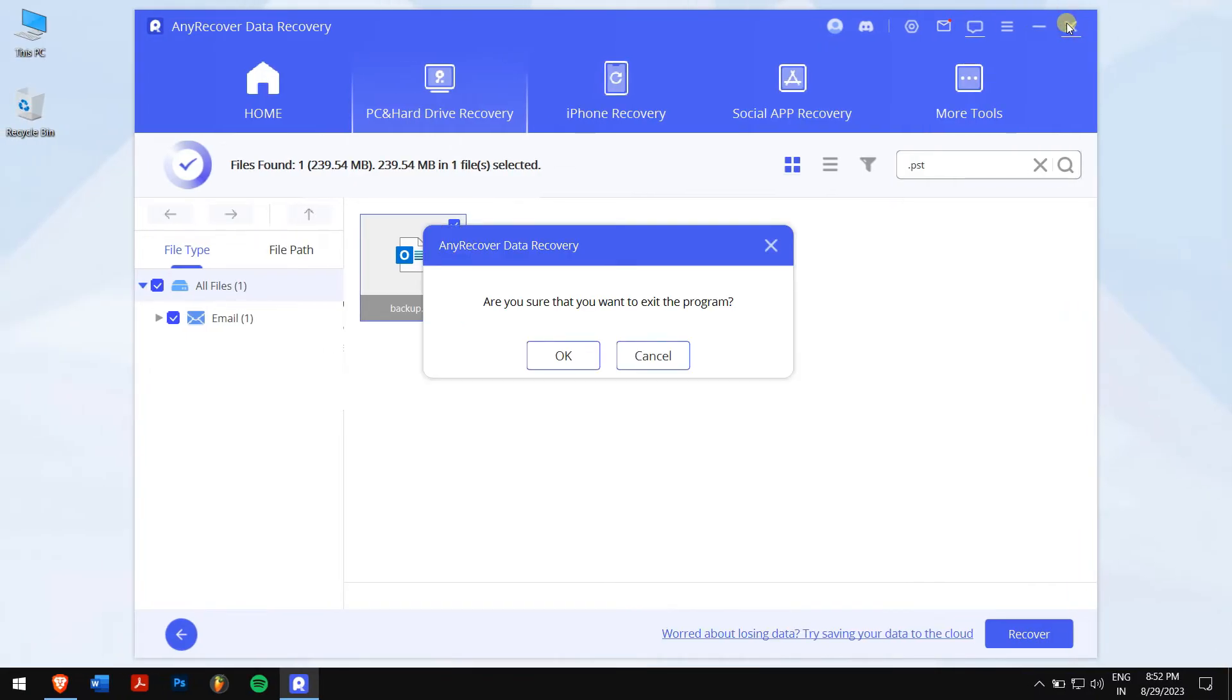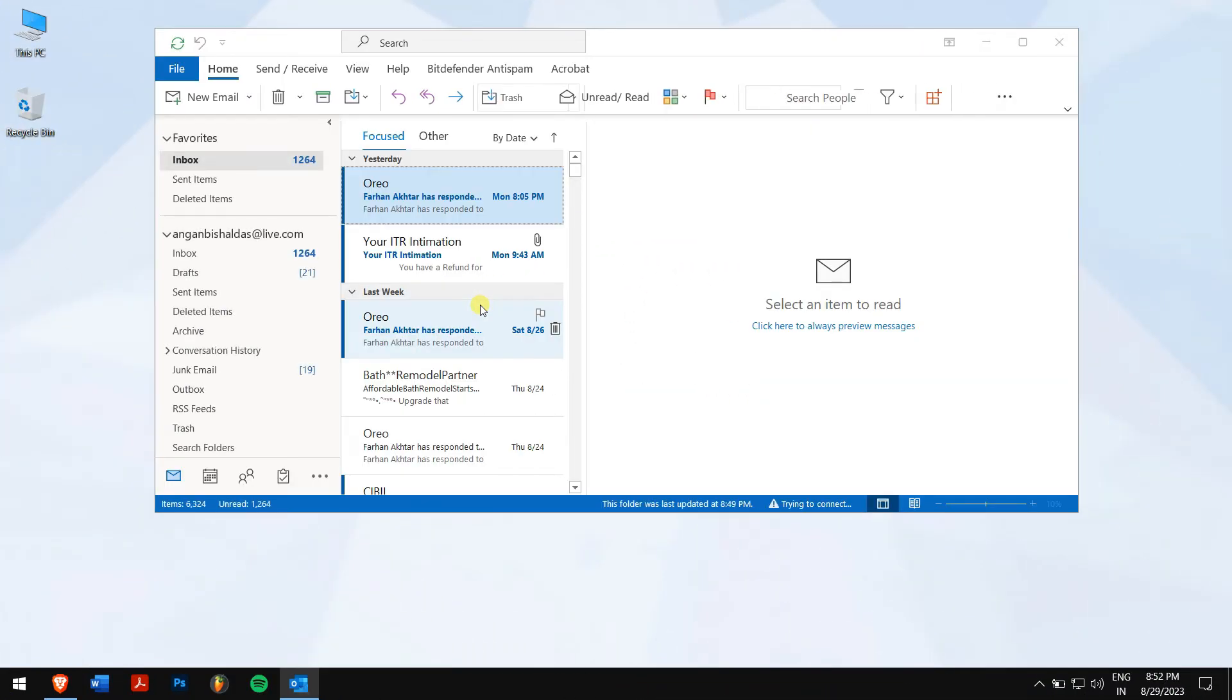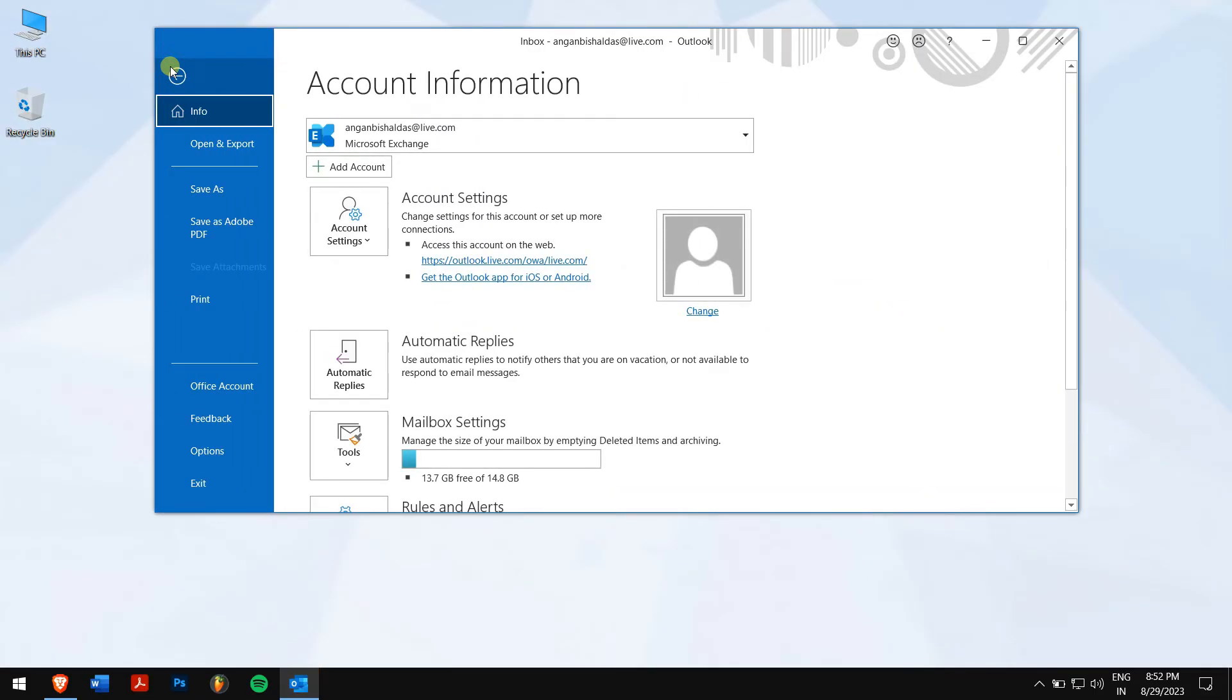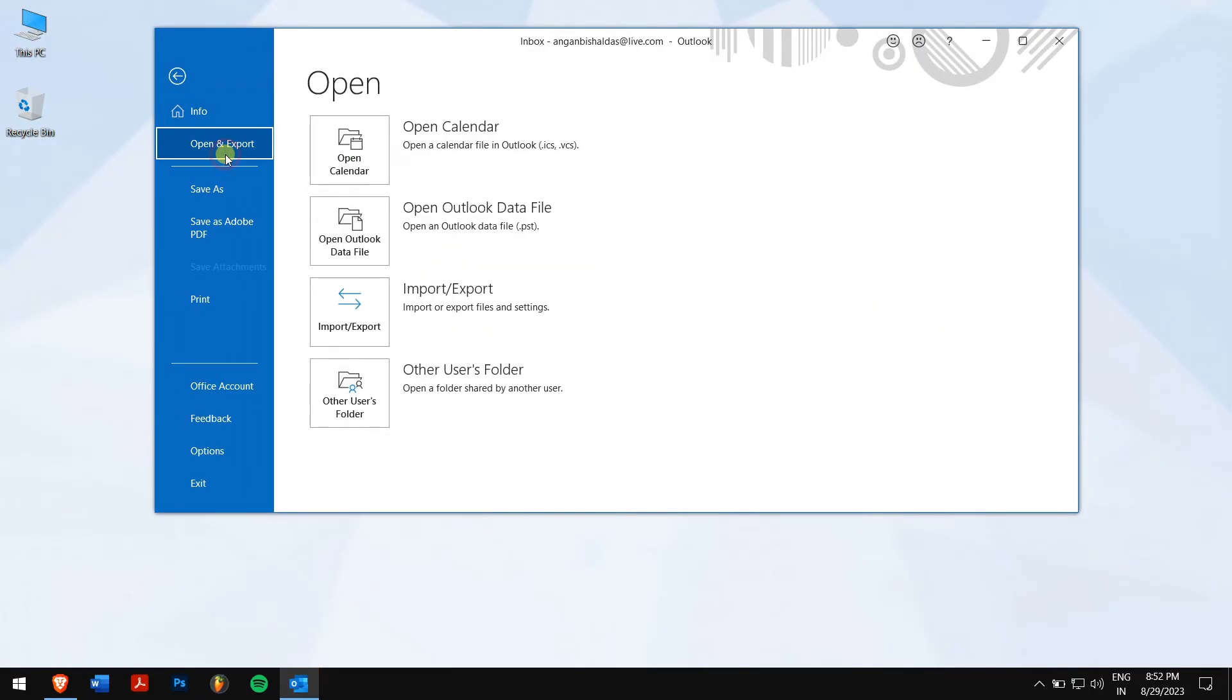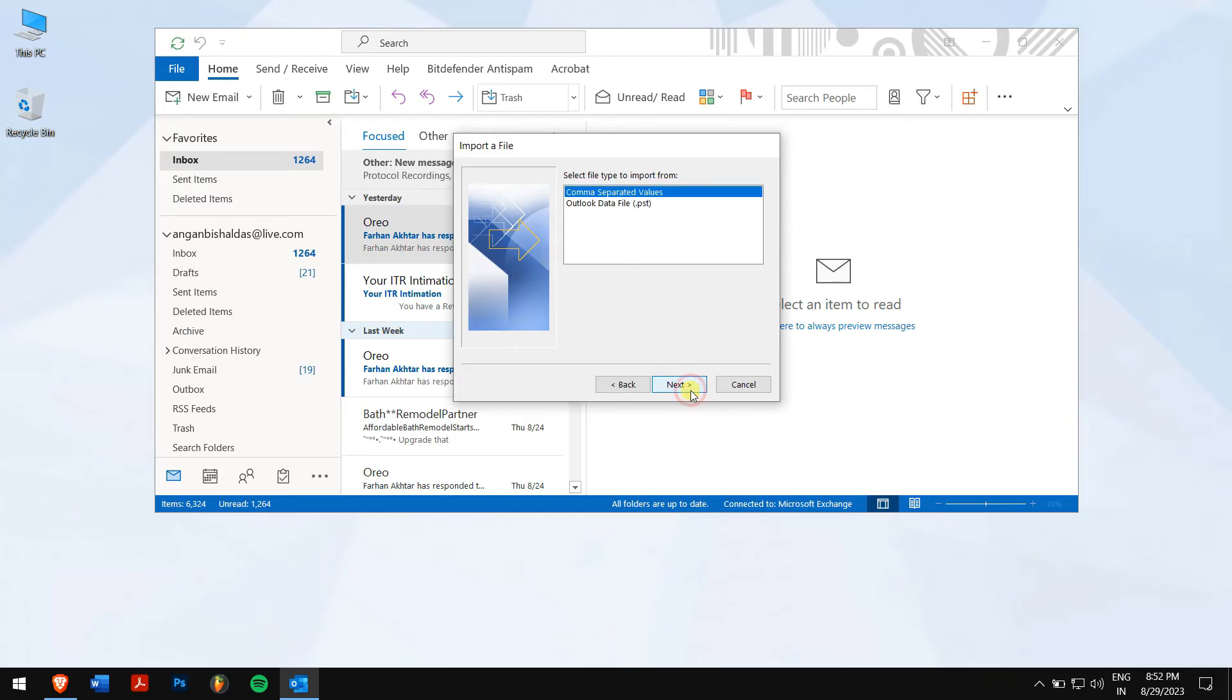After the recovery, open outlook, go to file, and click on open and export. Click on the import or export button.